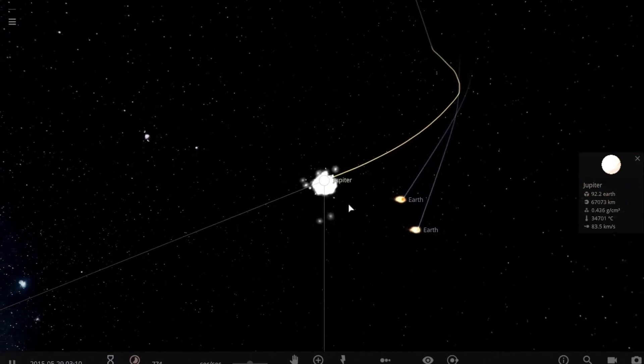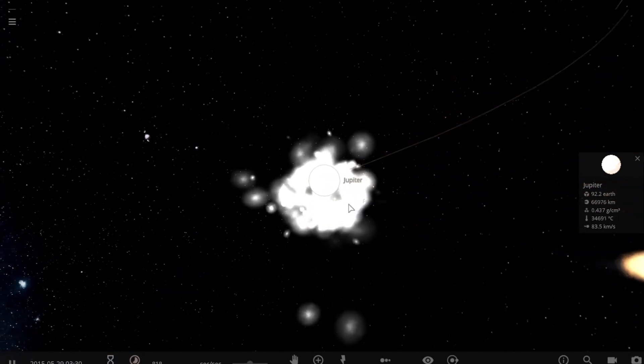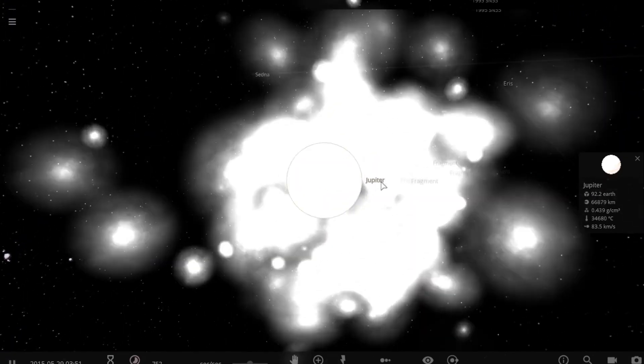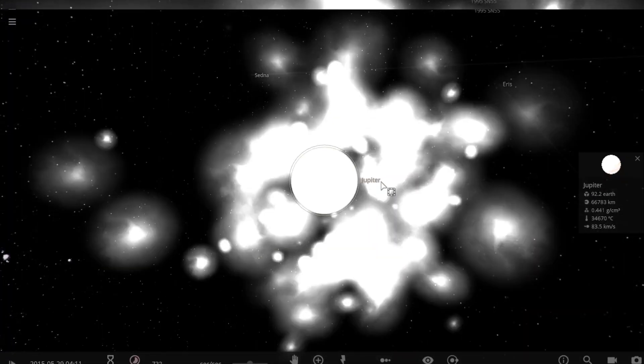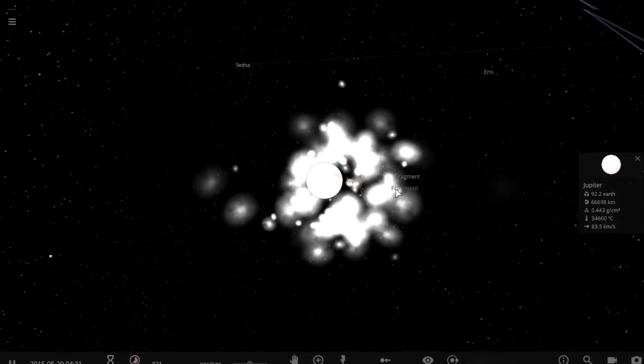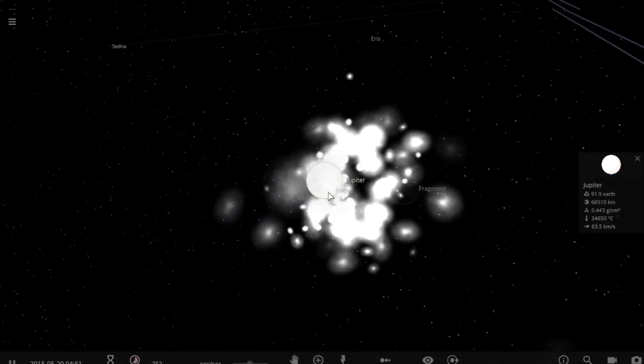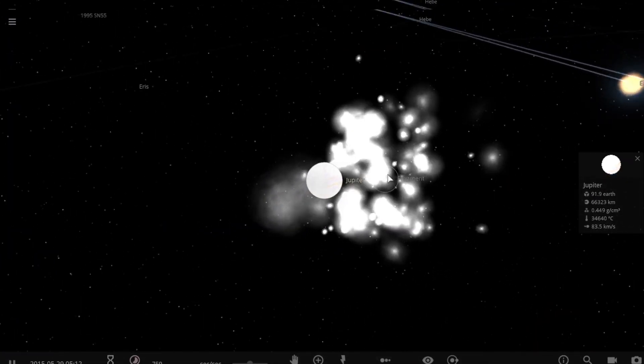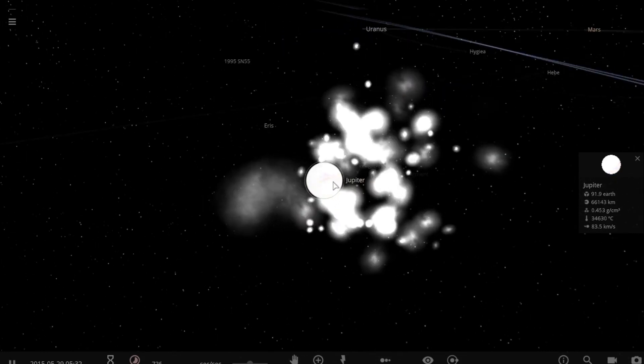Look at the too many fragments. Jupiter became a white shiny planet. Its mass has also decreased four times than before.